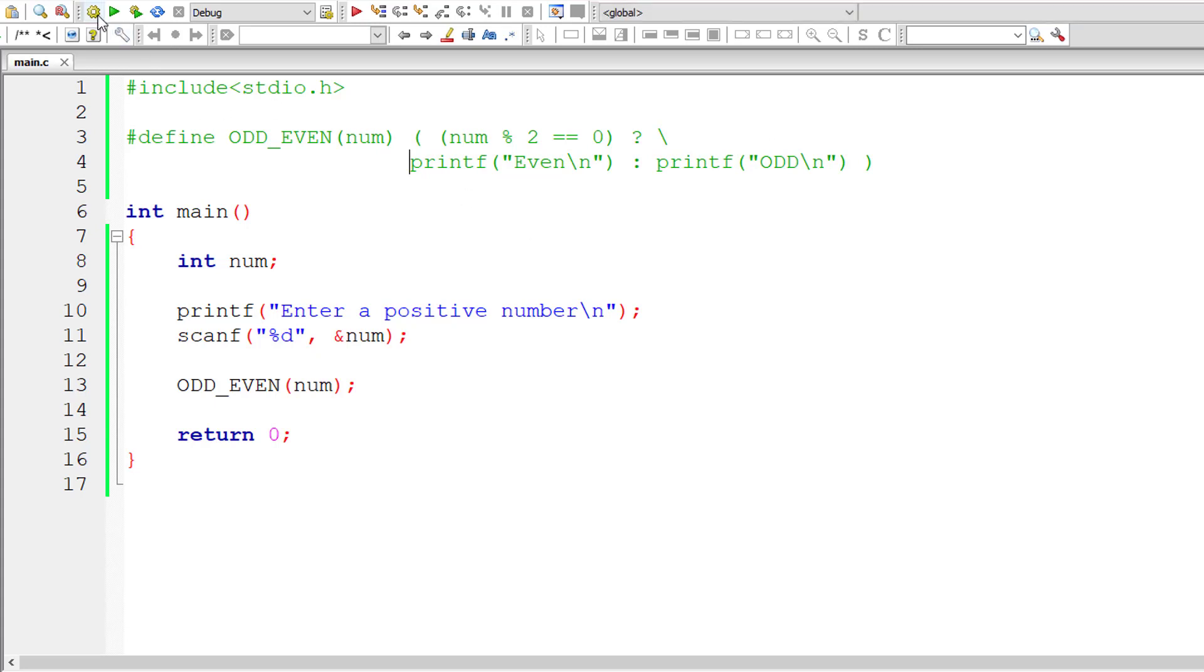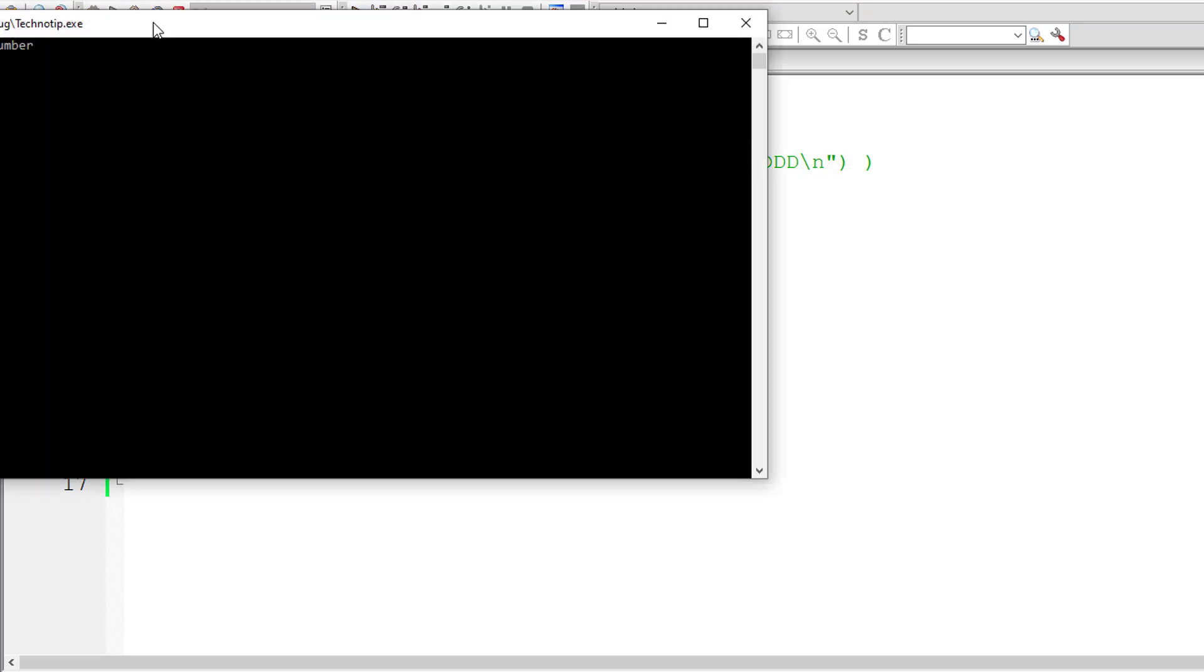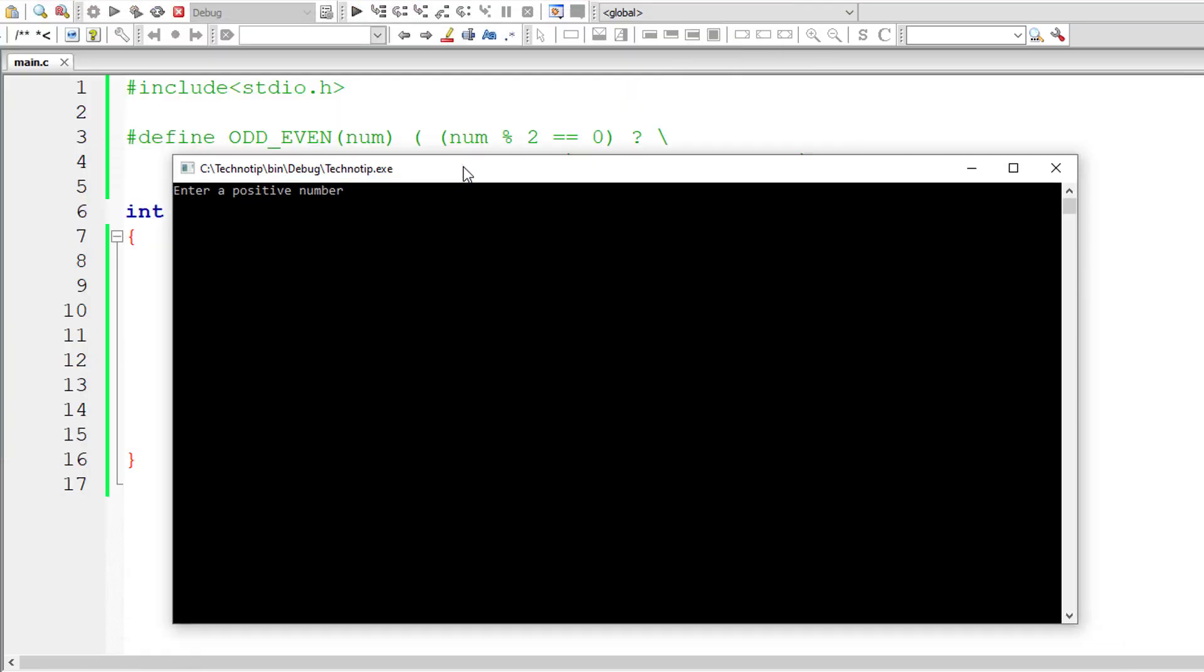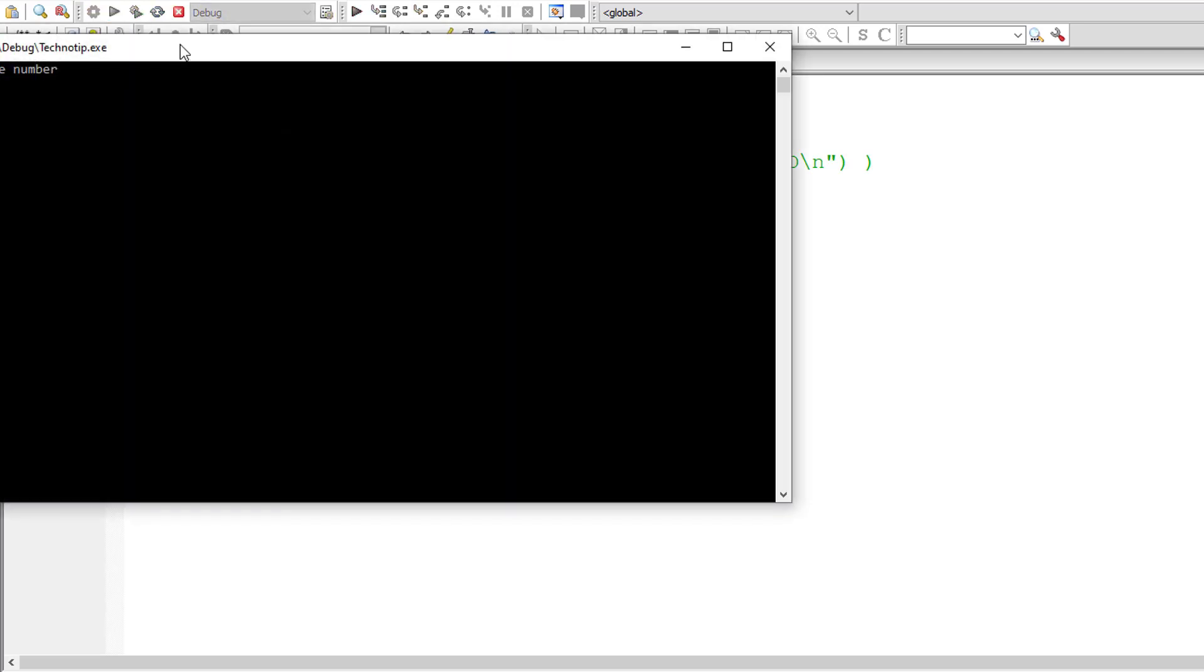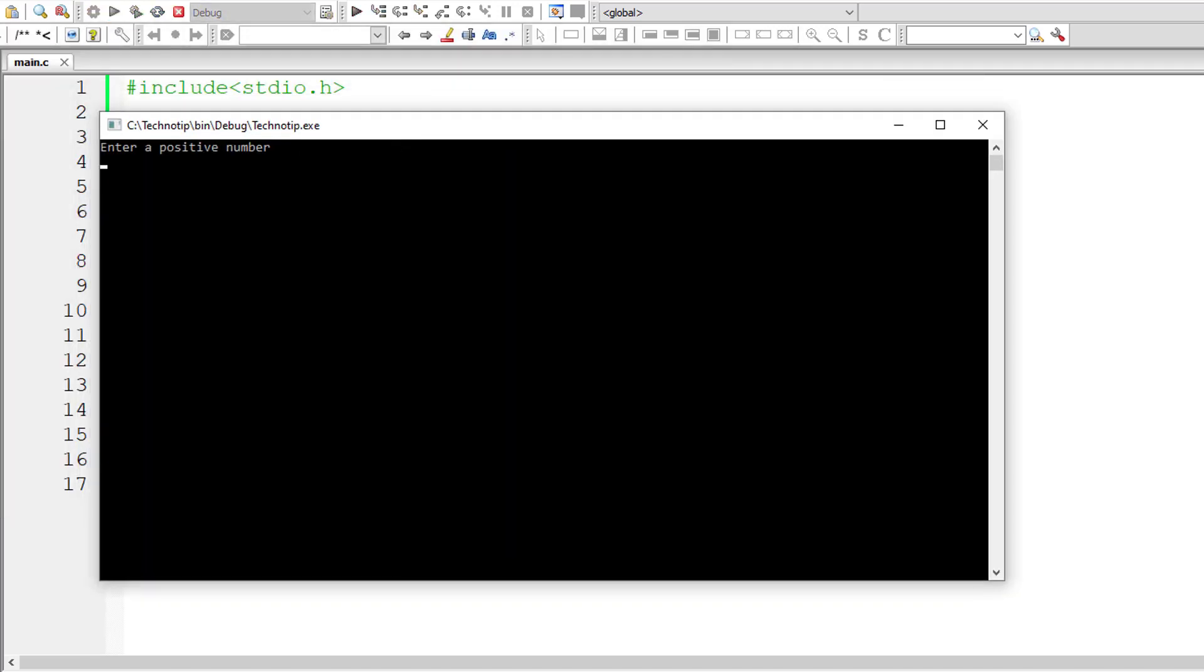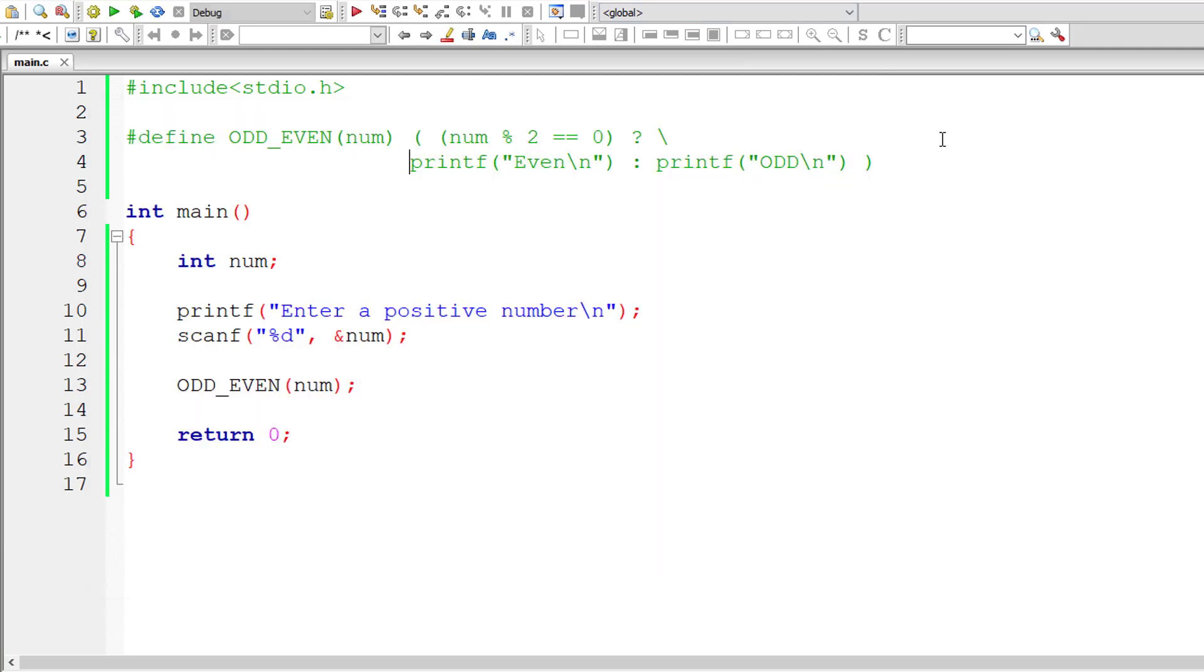So let me compile and execute it once again. So let us check for even number now 4 it's even number. So let us check it one more time for odd number which is I'll give 3 which is odd number. So it's working.